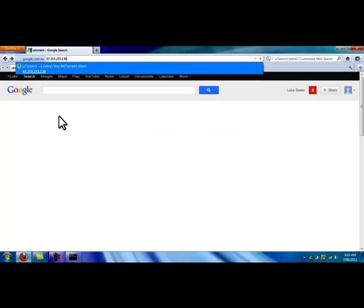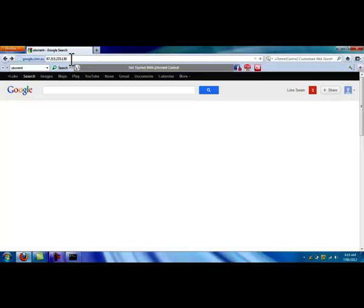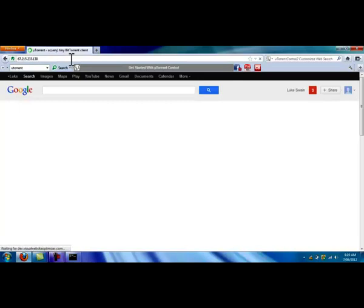So you can see that my pop-up, because I've done it before, has uTorrent. Now, because it doesn't have the keyword uTorrent in there, it's going to let us go through. You just watch. Bang. You're in.